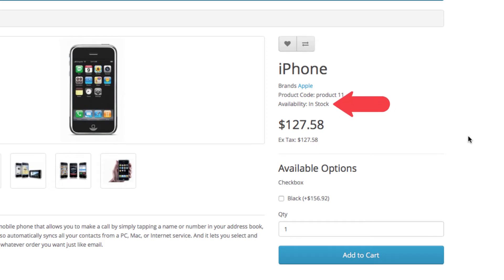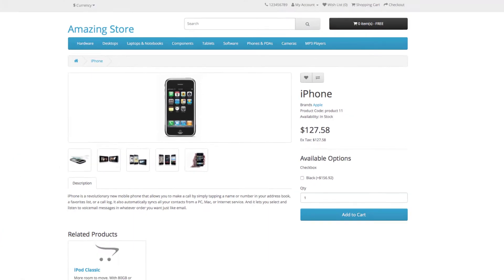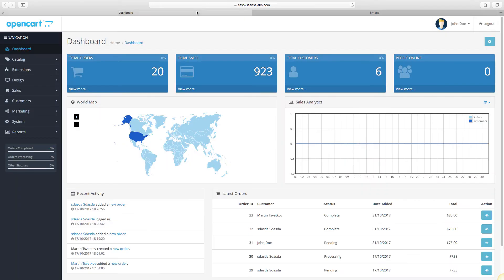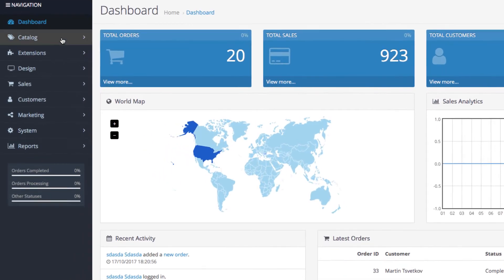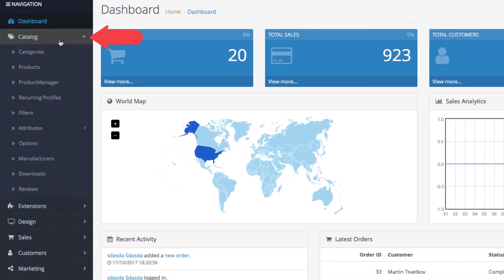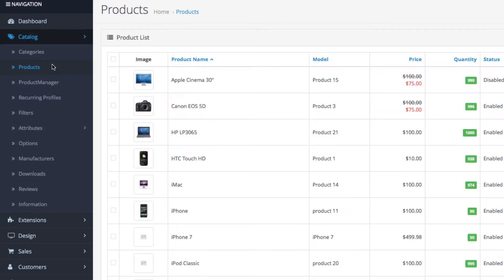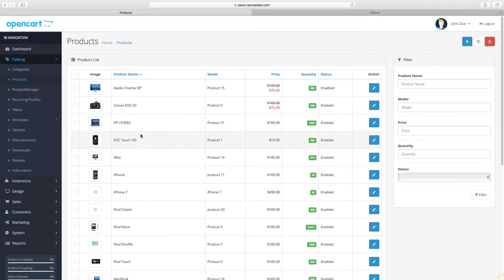The stock status is shown in the OpenCart product pages. In our example, the product's availability is in stock. Question is, how to change that? Go to your dashboard and open your catalog, click the products and choose a product that you want to modify.